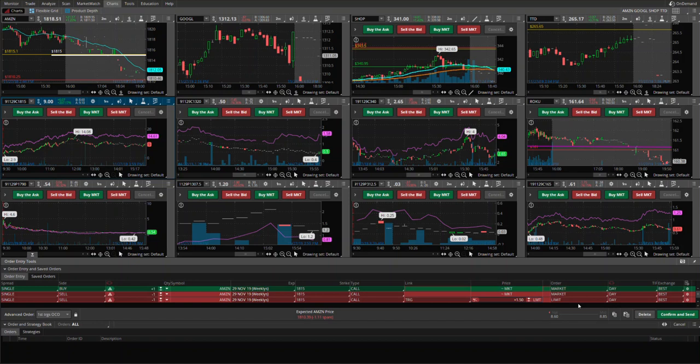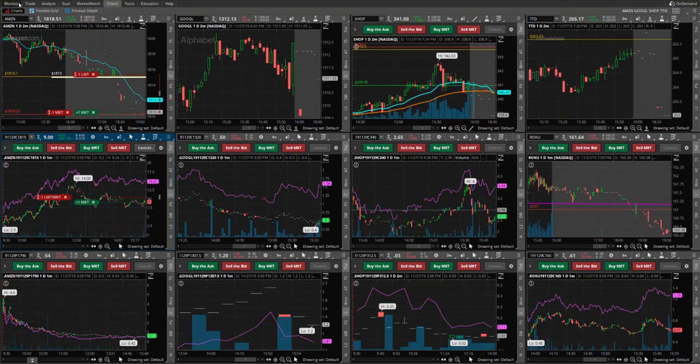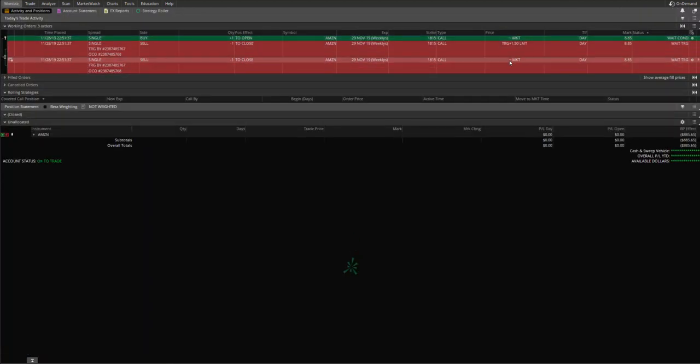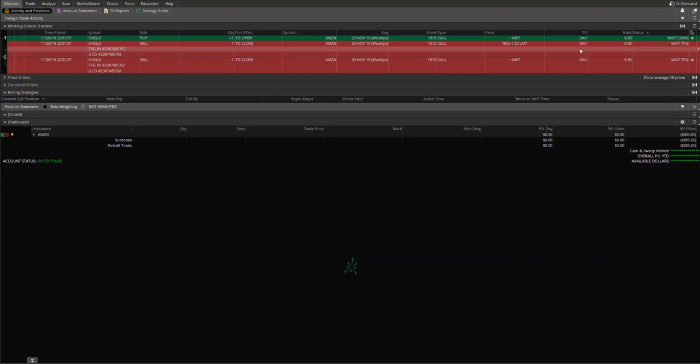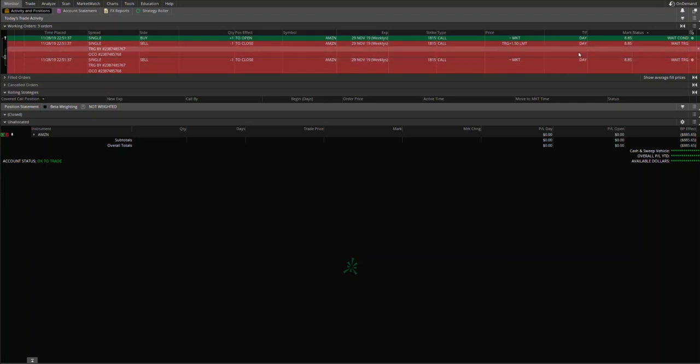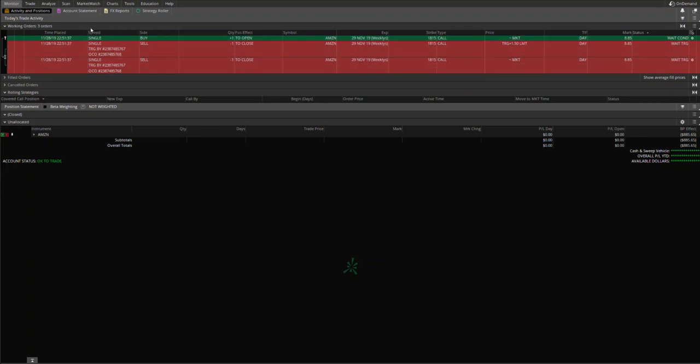Yeah, and then you can just click and click on confirm and send, and your order is submitted and waiting for the condition to be met. And then once the condition is met and order is executed and filled, these two subsequent orders are also triggered. And whichever of these two orders gets filled first, the other one will get canceled. Yeah, so this is how you place an order, a conditional order.